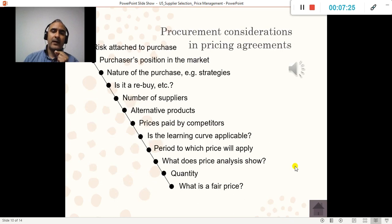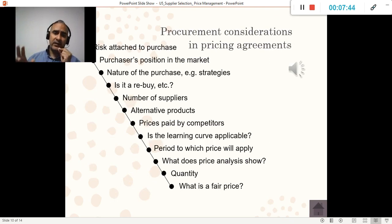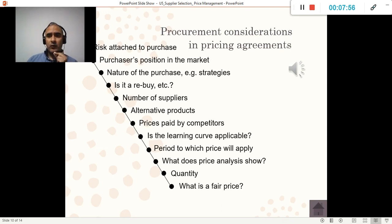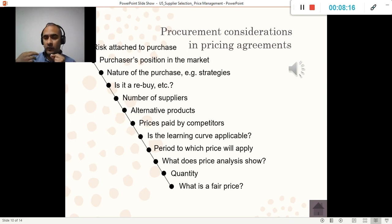Regarding the pricing agreement, as a procurement department we have to think of the overall strategy: the risks of purchasing a product, our long-term strategy, how many suppliers we have, whether we can manufacture with alternative products, what happens if products are not delivered, and what prices competitors are paying for the same supply. We analyze the market and consider our internal strengths and weaknesses to decide what is the right price to pay.